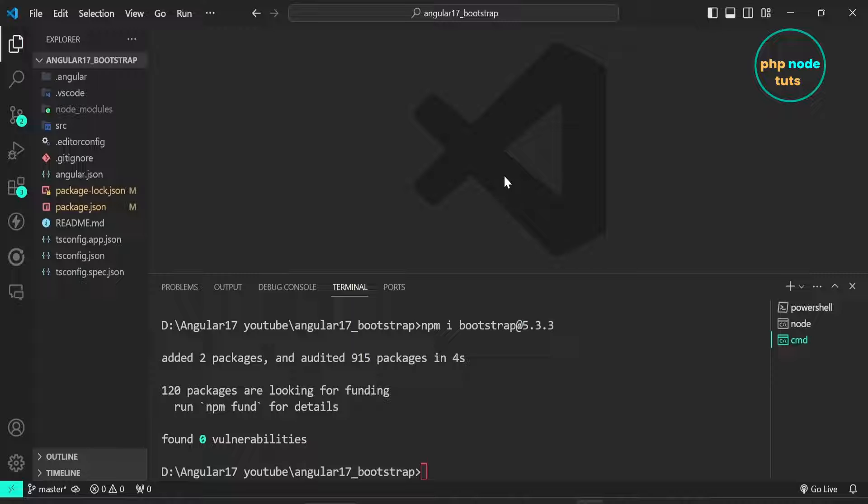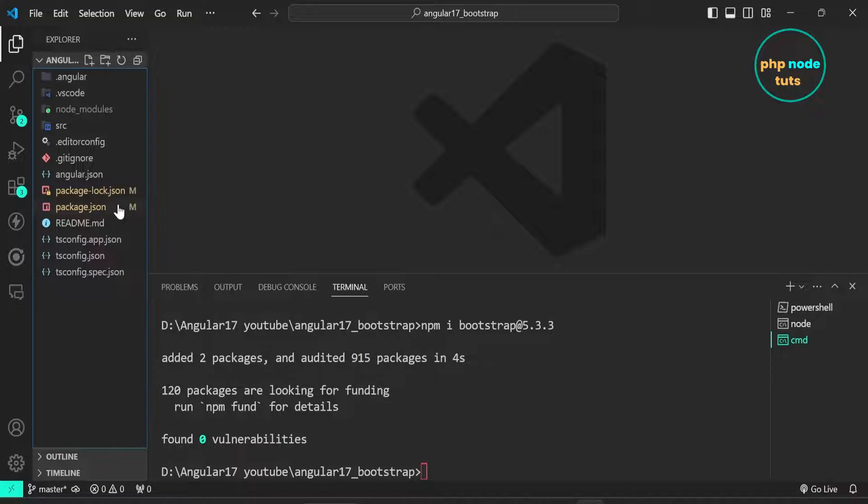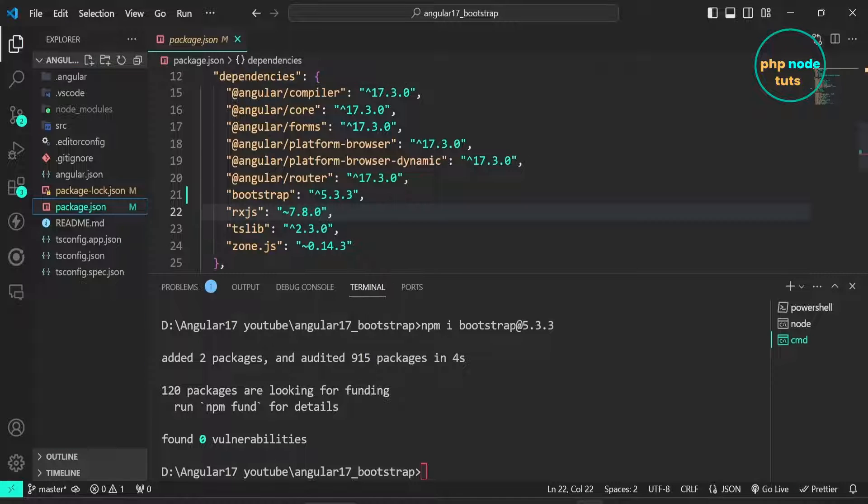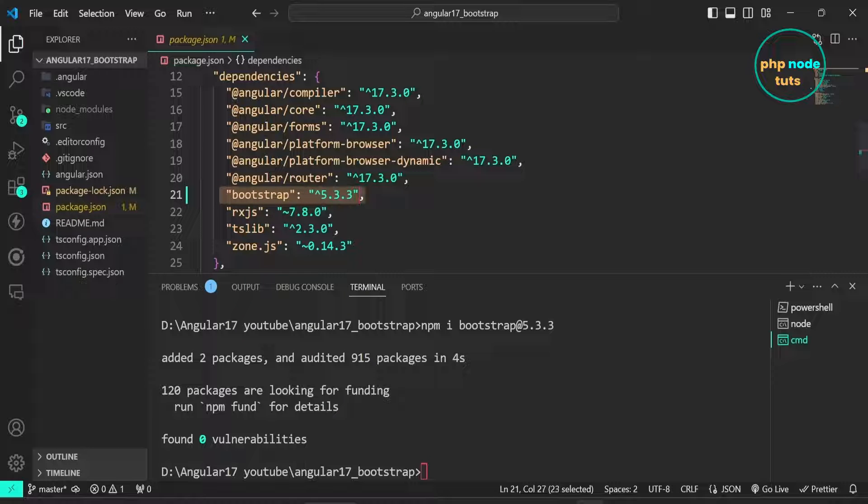Open package.json file. Here you can see Bootstrap 5.3.3 in the dependency section.